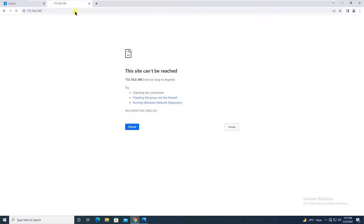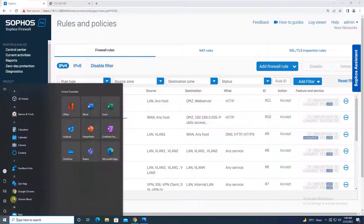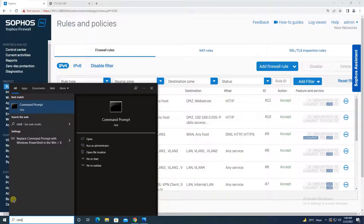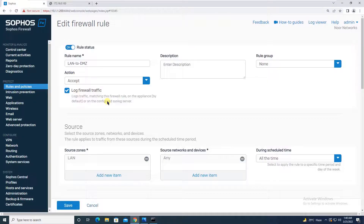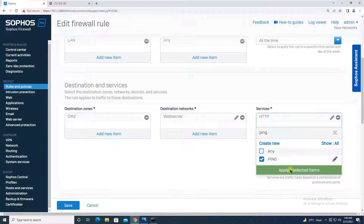With the rule saved, refresh the browser on the LAN machine — the website is now reachable from LAN to DMZ. As another example, suppose you also need to allow ping (ICMP) from LAN to DMZ. Try pinging 172.16.0.100 continuously — it does not respond. Simply go back to the firewall rule and add ICMP/ping to the allowed services, then save.